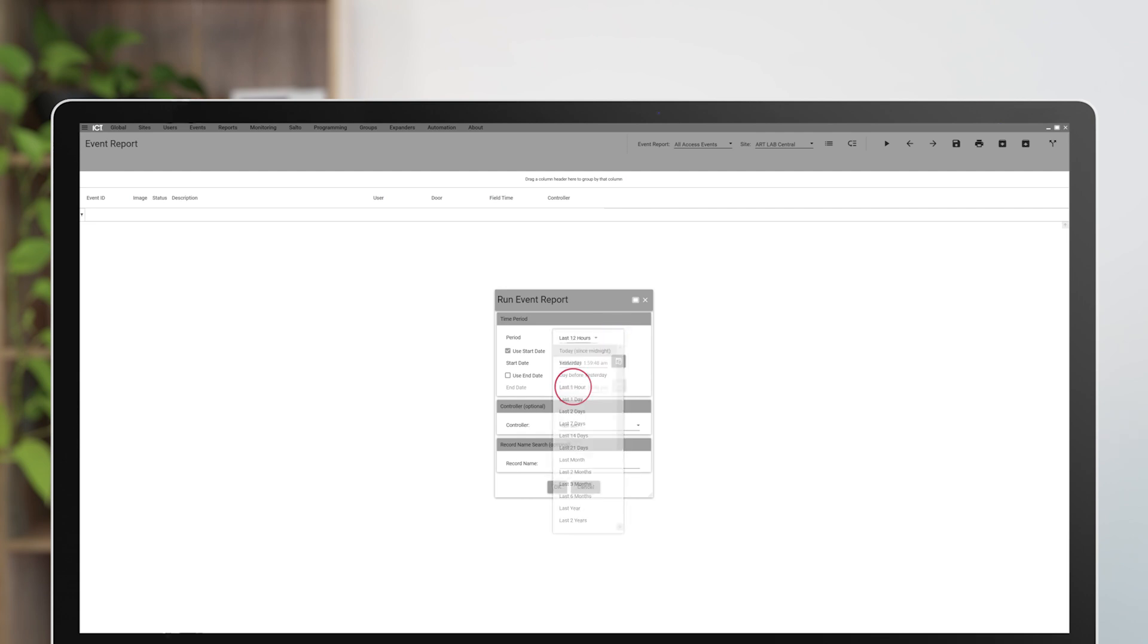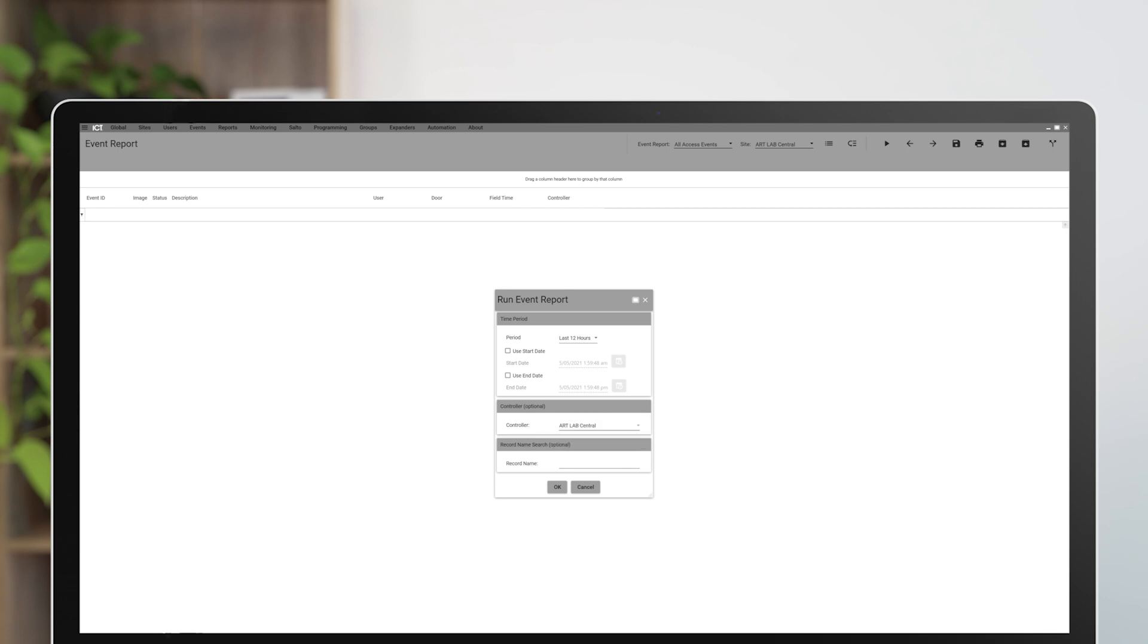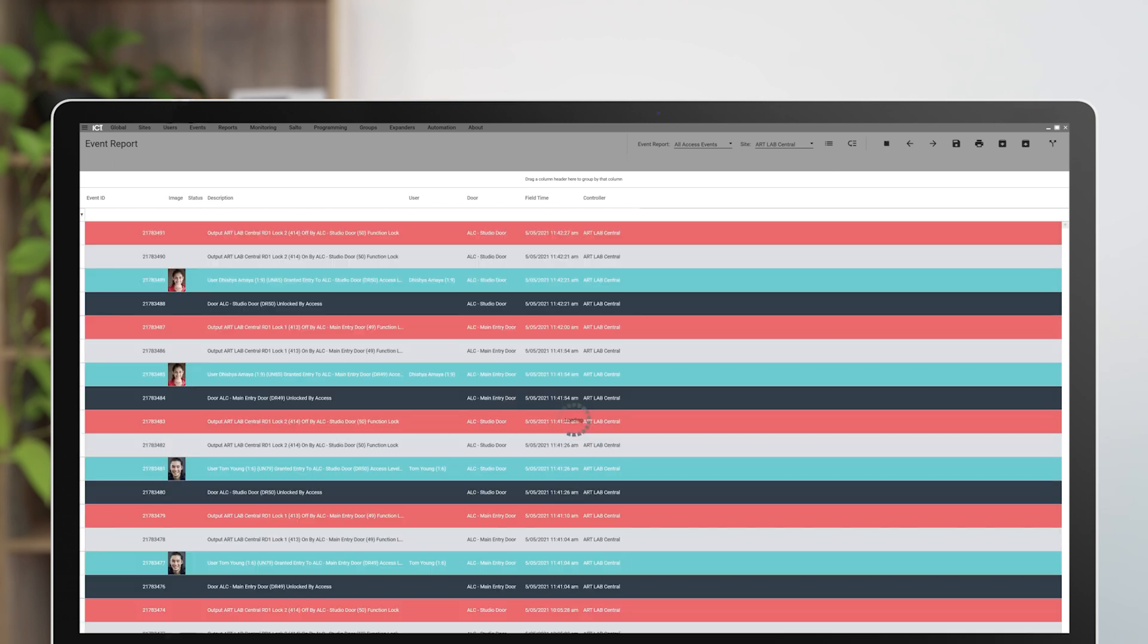Choose the timeframe from the list. In this instance, we'll choose last 12 hours but you could also enter custom dates and times. Now click OK.